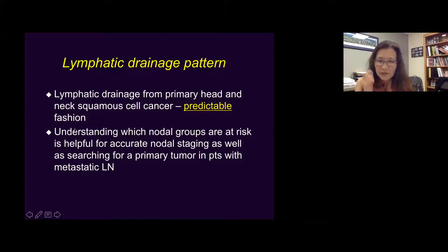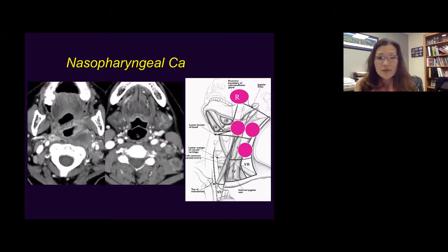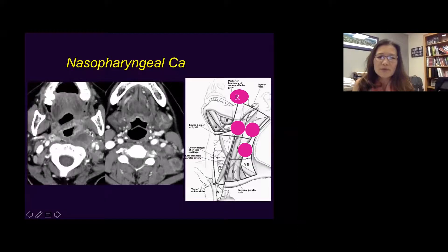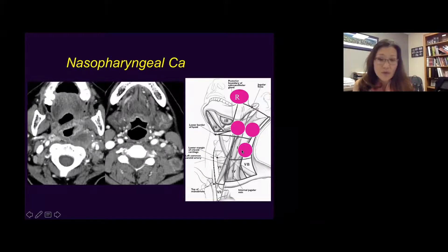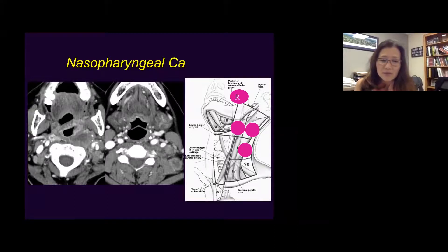Starting with nasopharyngeal cancer — here is a patient with nasopharyngeal carcinoma with large retropharyngeal lymph nodes. A little farther down, there's a level 2 lymph node because it's medial to the SCM. And this one is more posterior, making it a level 5 lymph node. So retropharyngeal, level 2, and level 5 are very common zones where nasopharyngeal cancer can spread.